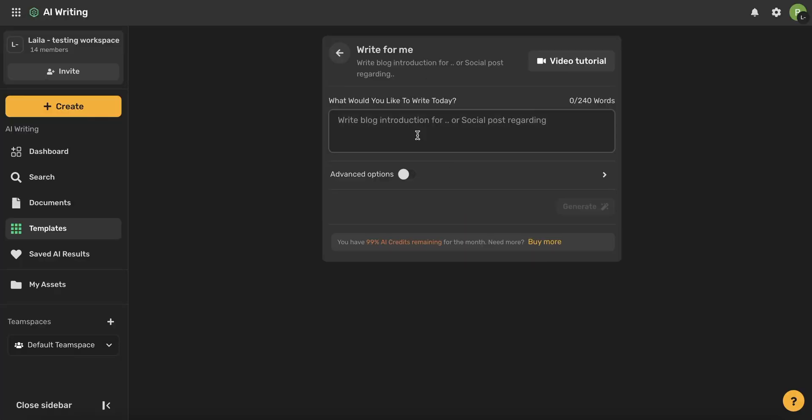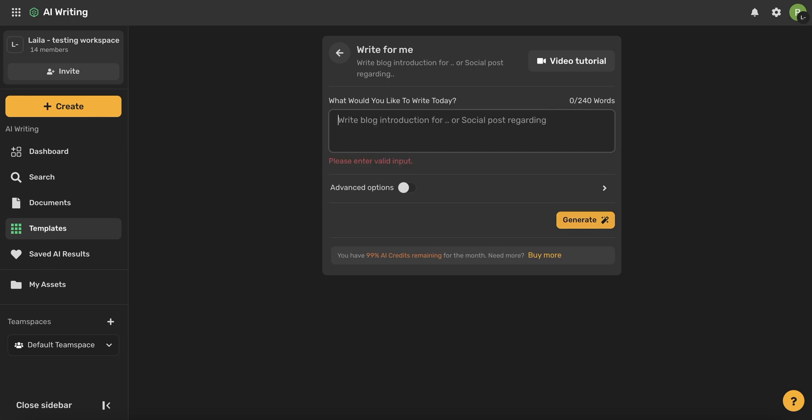So here's where you're going to give the AI a command of what you want it to do. So you say Write and then you can insert what you want it to write. You could say blog introduction, conclusion paragraph, or social media post. Your options are endless. So go ahead and play around and find what works for you.